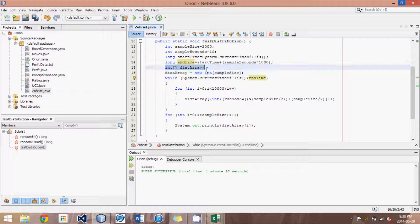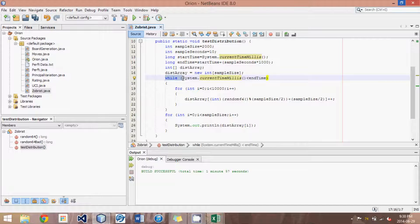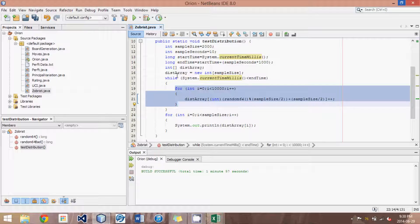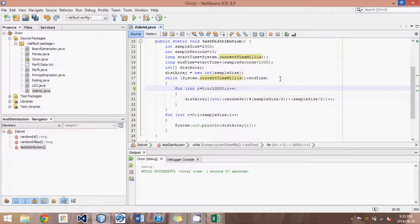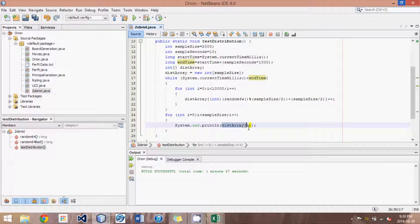We create the array and allocate in memory the size of the sample size — 2,000 entries is what I've selected, though you could use any number. There's also a little for loop inside the while statement. Instead of checking the time on every single number generated, I've said run for 10,000 loops and then check, so that we're not constantly checking — because 10,000 loops will be really, really fast anyway. Then afterwards, we go through each of the elements in the array and print them off.